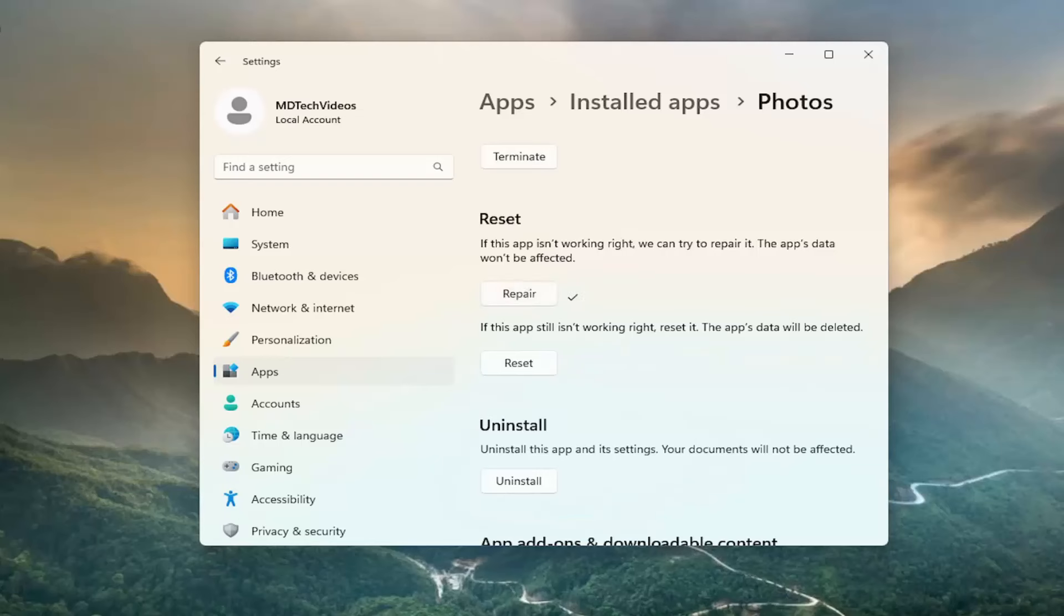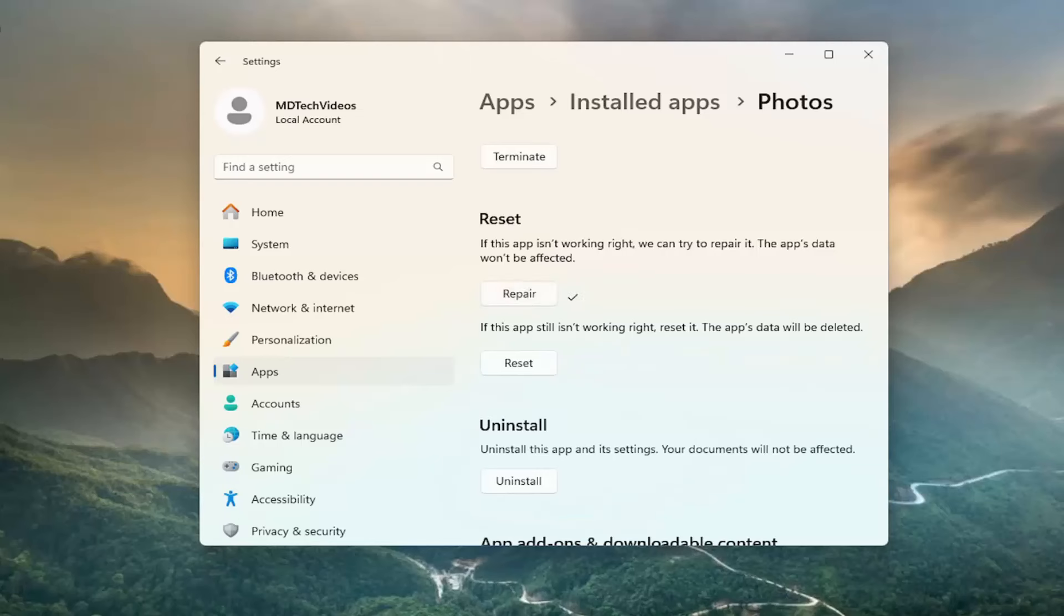And then once that's done, hopefully your issue has been resolved. However, if you are still having an issue, you may want to select the second option, where if the app still isn't working right, reset it.